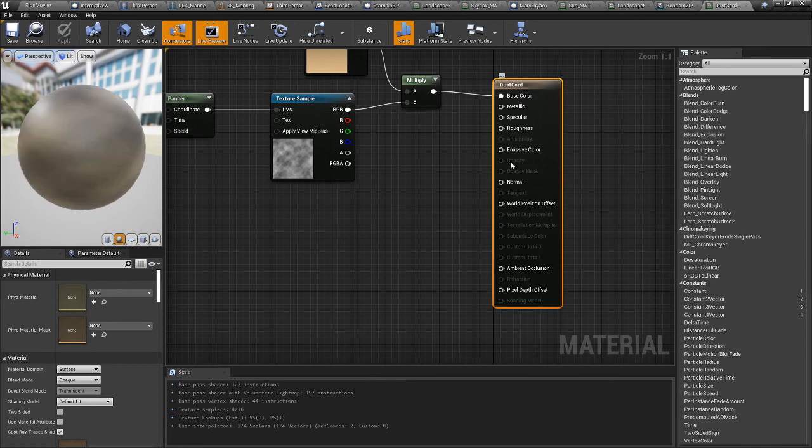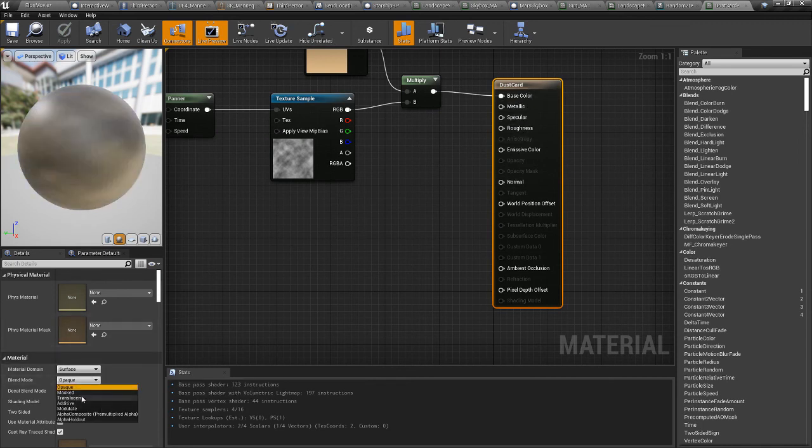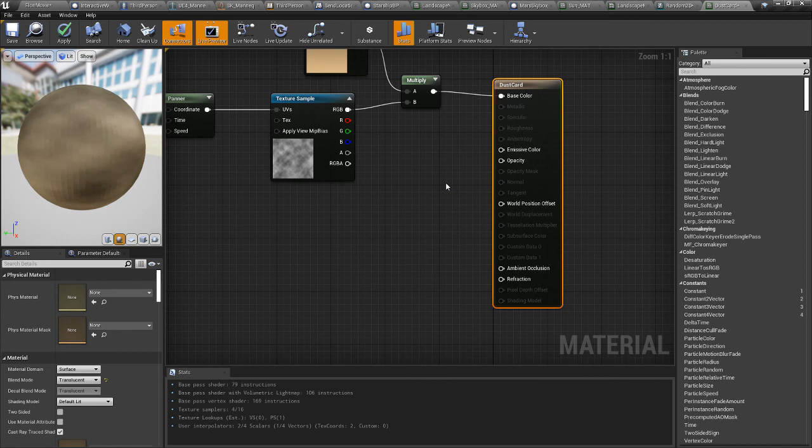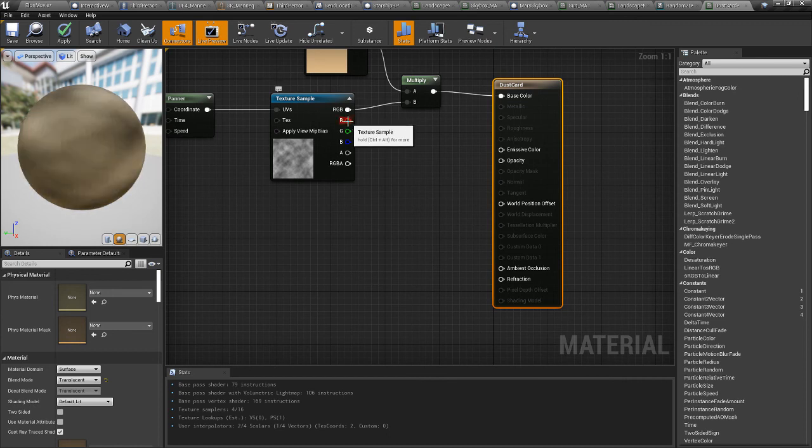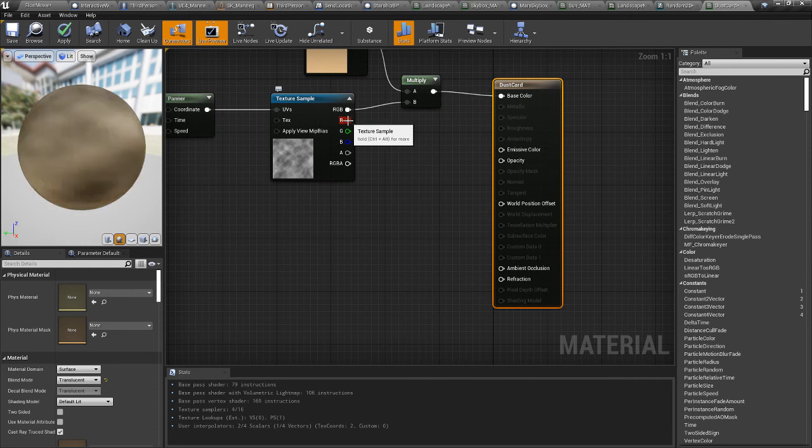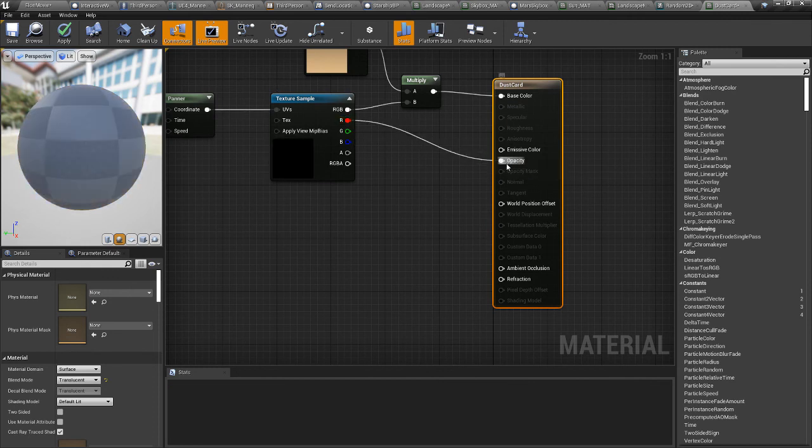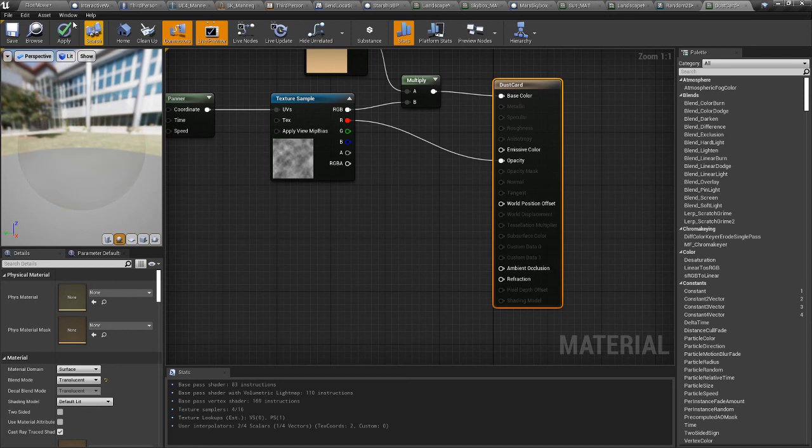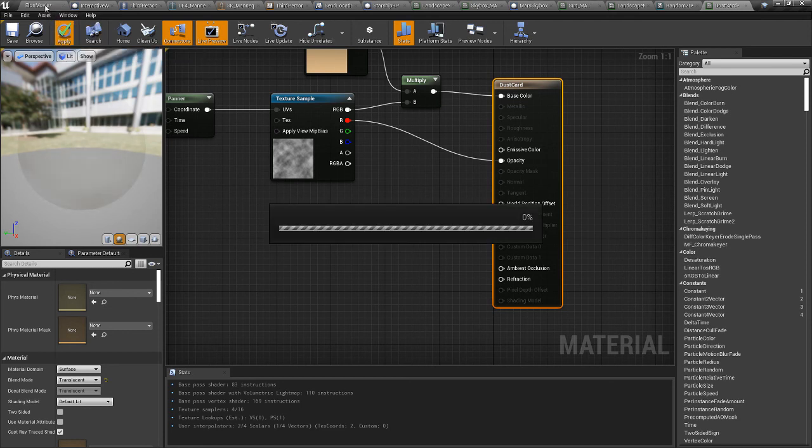To do the alpha, we need to switch this material to translucent. That gives us an opacity pin. And then, now you could take, I believe you can take the red channel and put it into the opacity.